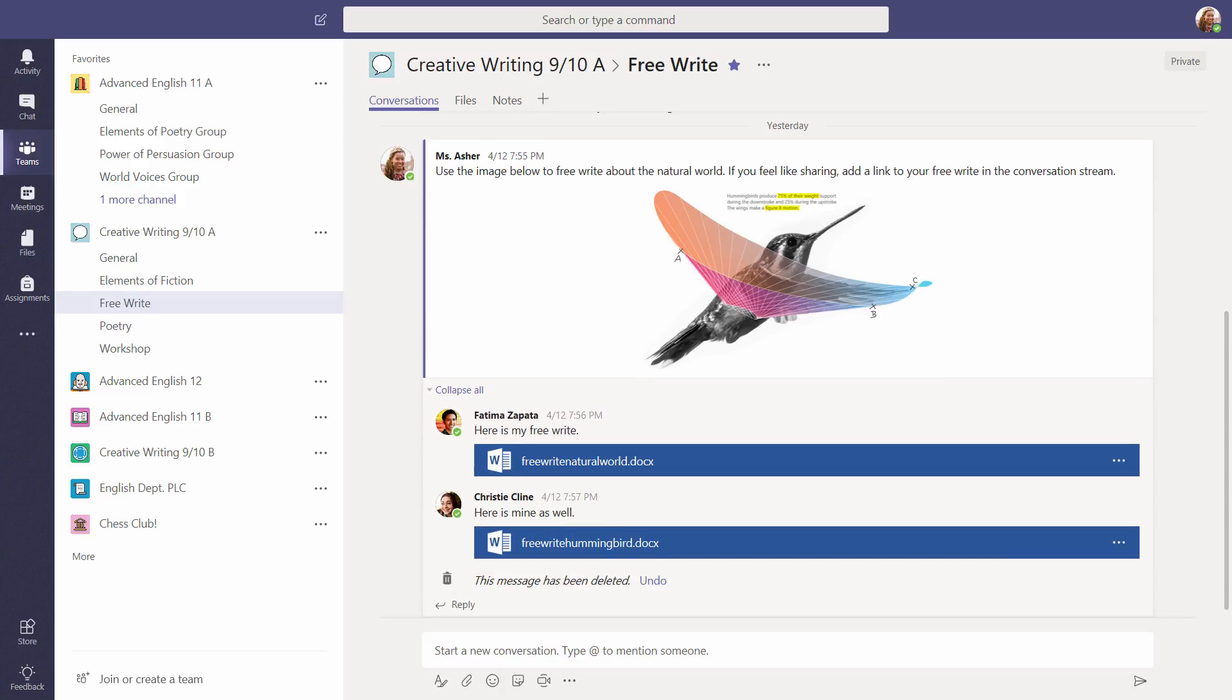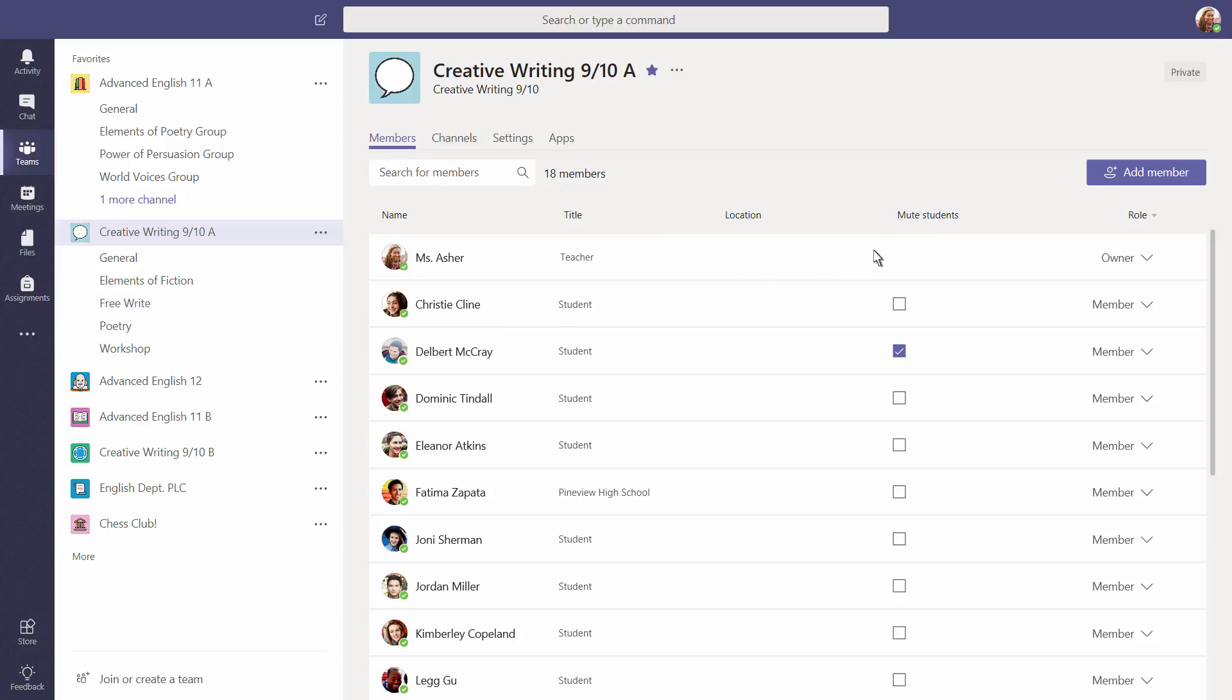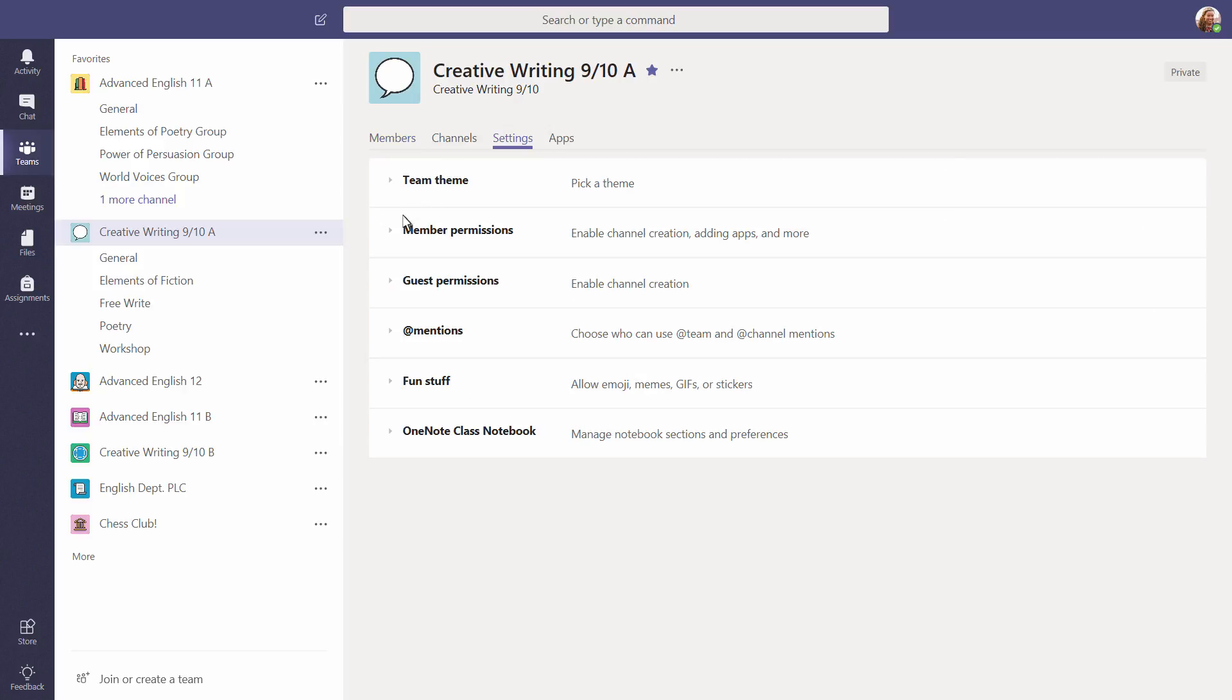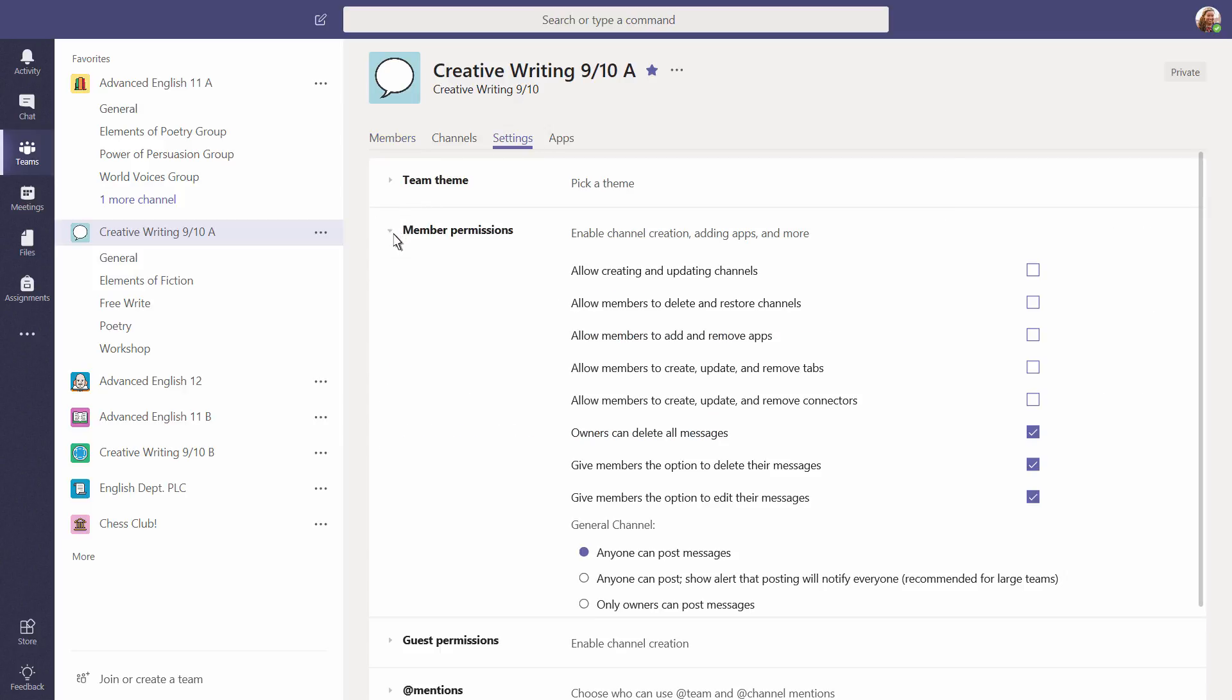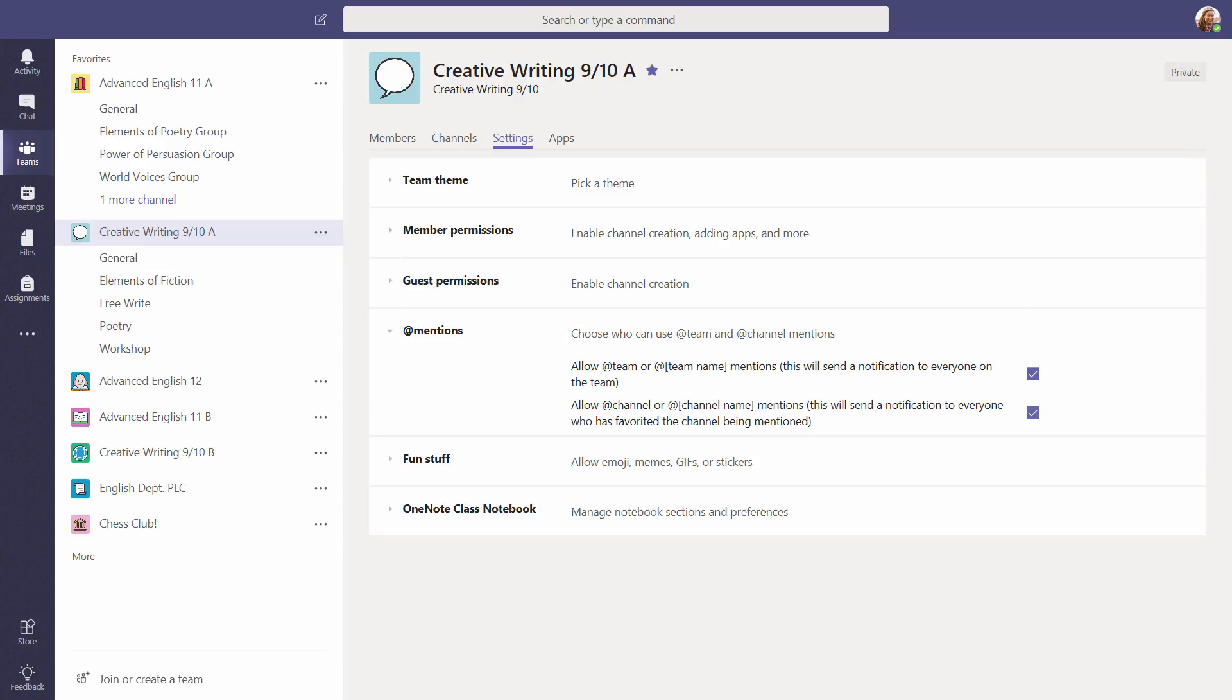Need to manage more classroom conversation settings? Select the ellipsis next to your team's name and then choose Manage Team. Here, you can track muted students. You can also manage the permissions your students have for posting, along with who can use at mentions and more.